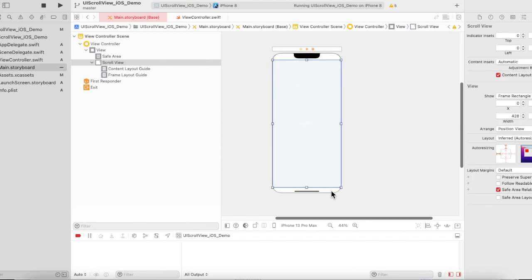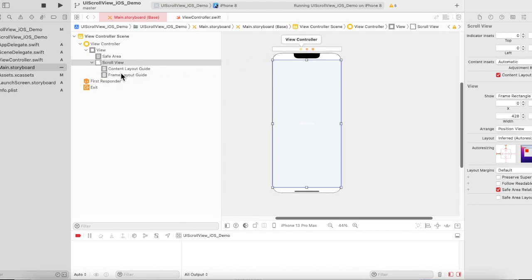I have selected iPhone 13 Pro Max so we can run it on iPhone 8 and see if the content is actually scrollable. We have added the scroll view and it works with the content layout guide and frame layout guide.